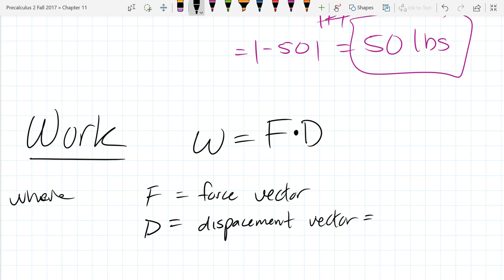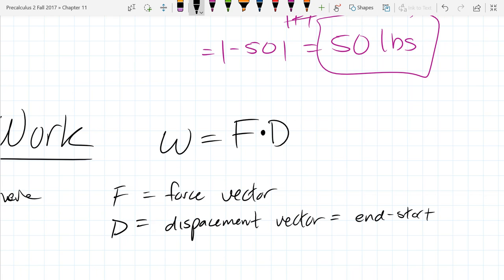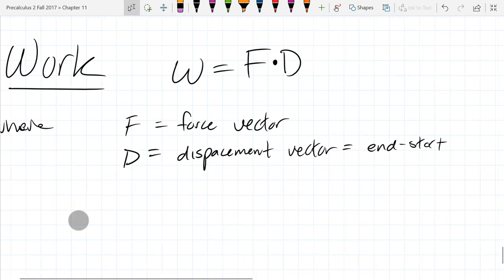The displacement vector is computed as end minus start — that's how you turn two points into a vector. You take the endpoint minus the beginning point. I drew out a little bow-and-arrow symbol for a vector. So you do end minus start. That's how we're going to compute work.